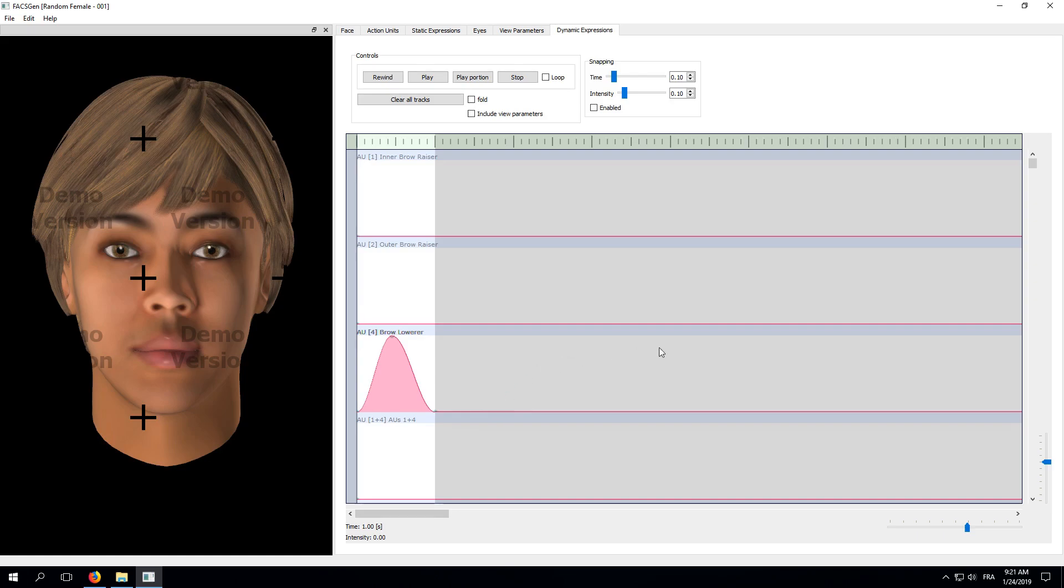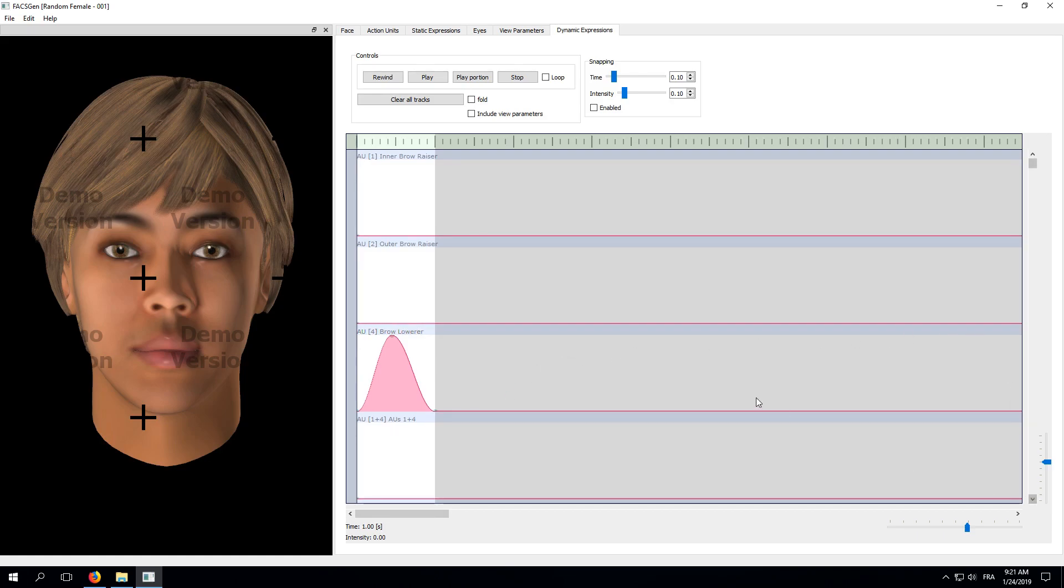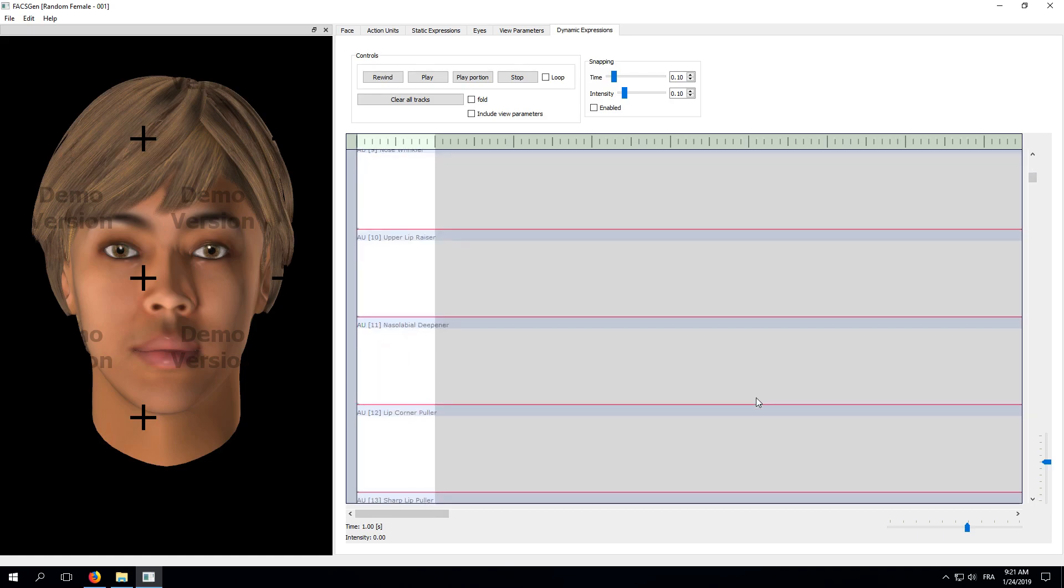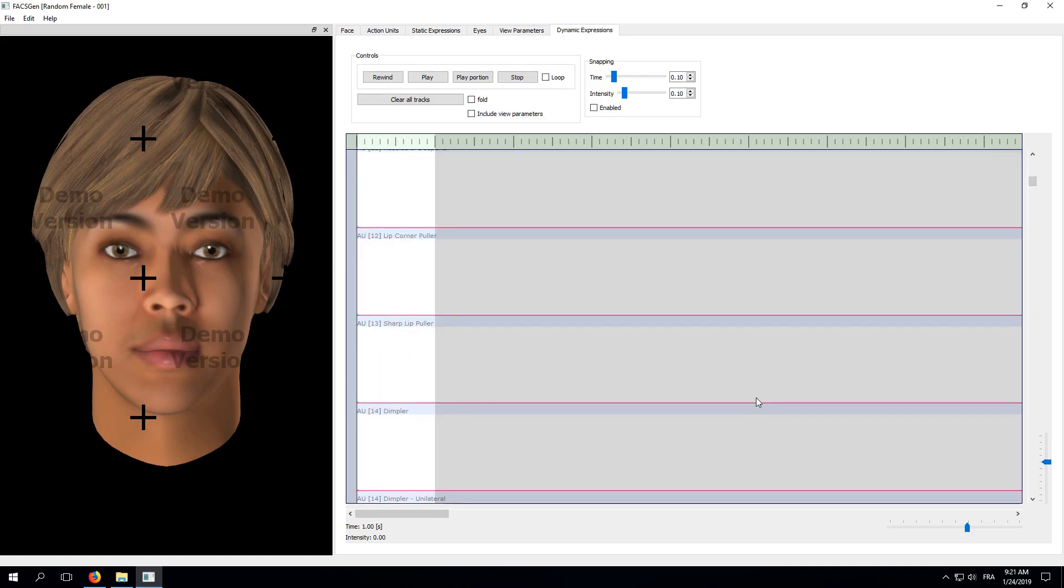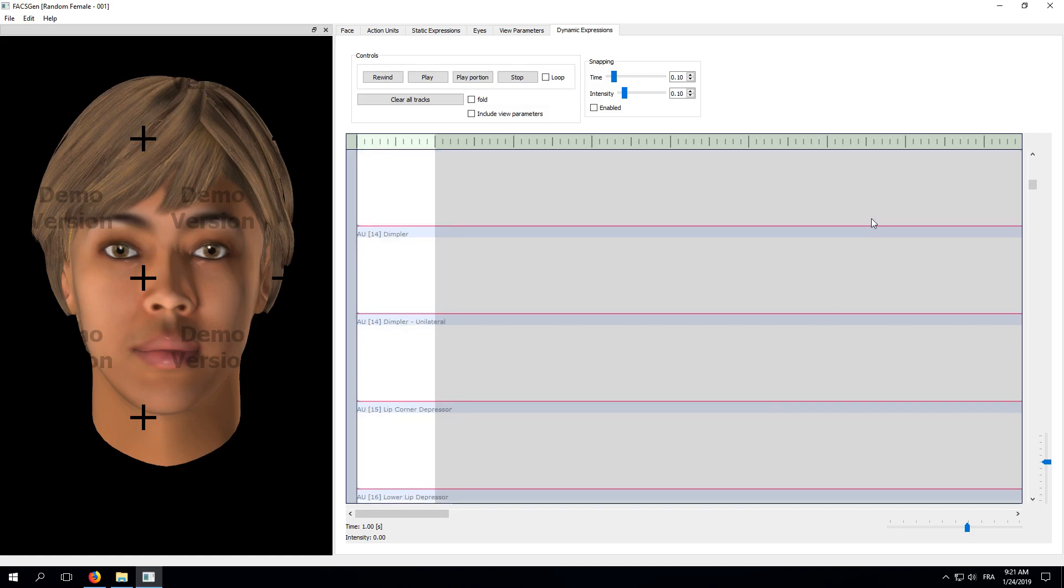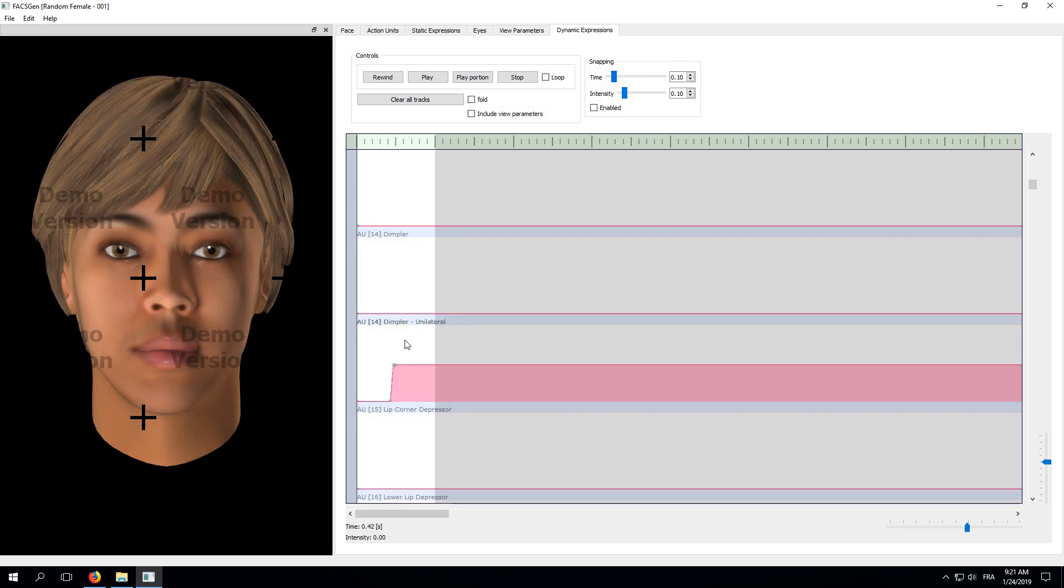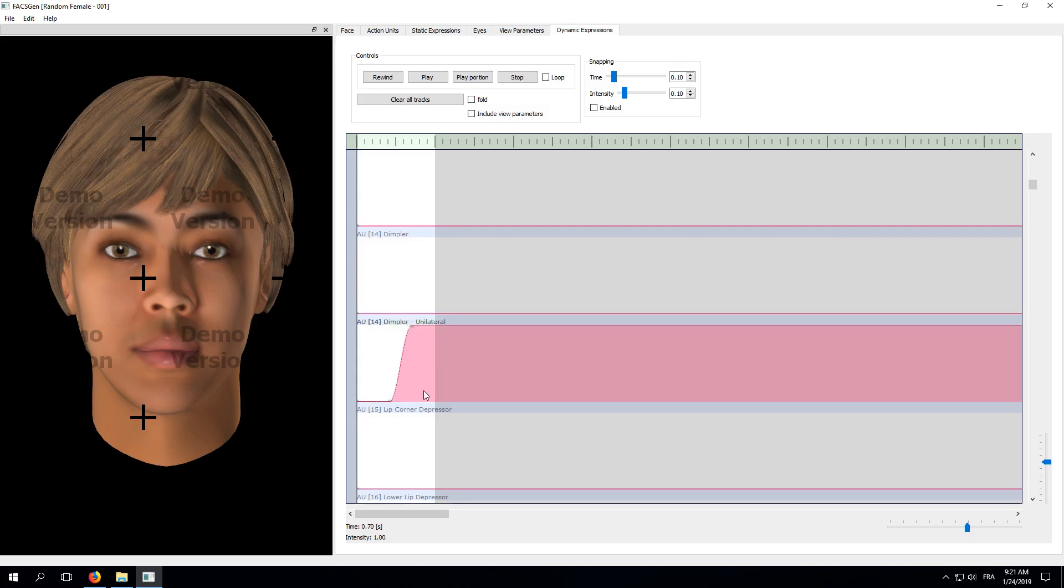Now, let's scroll down to another Action Unit. You can use your mouse wheel to navigate vertically between tracks. Let's create another bump for the unilateral version of Action Unit 14, the Dimpler. In order to make things interesting, we'll use a different timing from the one we used on Action Unit 4. Here, the bump will start at around half a second. Its peak will be at around three quarters of a second, and it will go back down at one second.